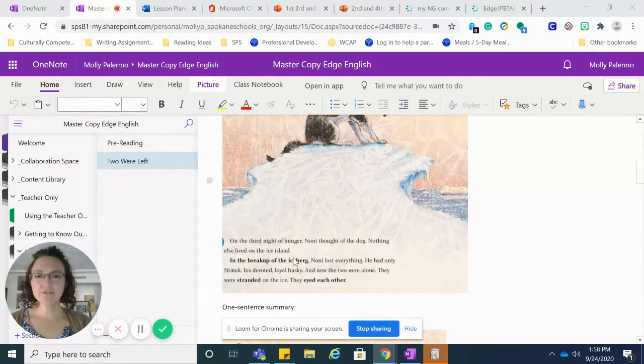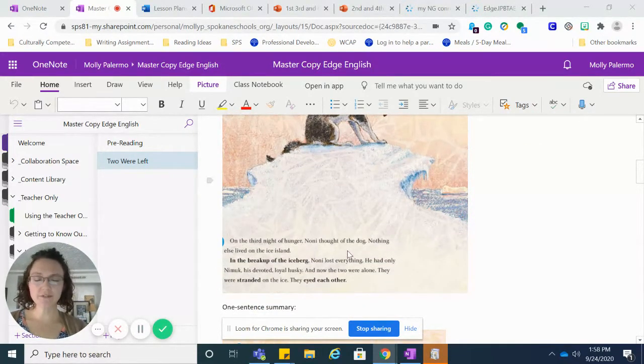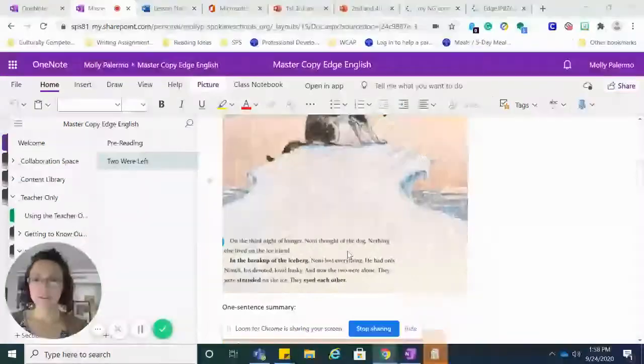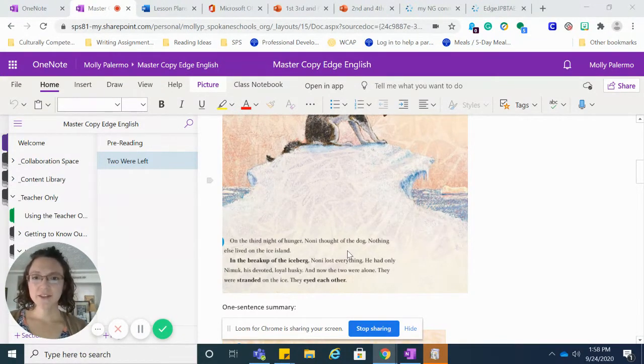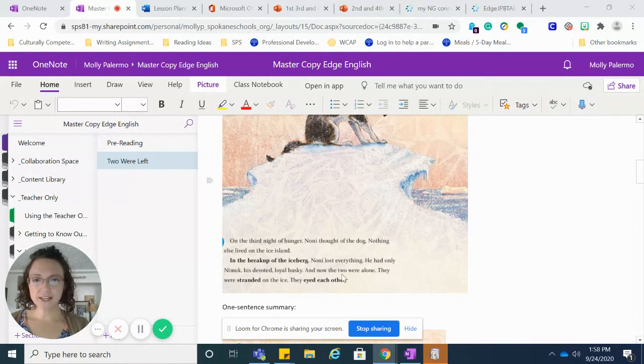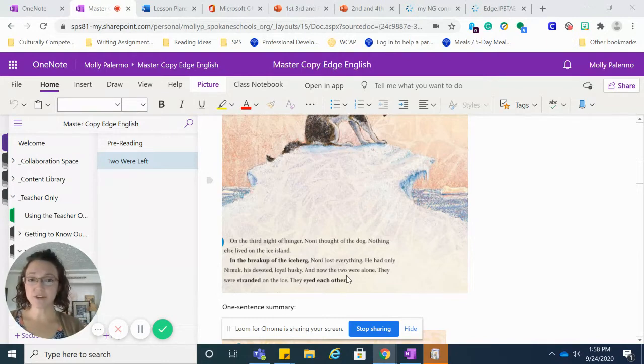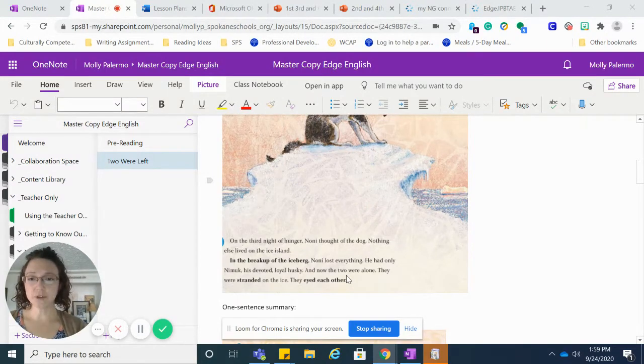On the third night of hunger, Noni thought of the dog. Nothing else lived on the ice island. In the breakup of the iceberg, Noni lost everything. He had only Nimuk, his devoted, loyal husky.